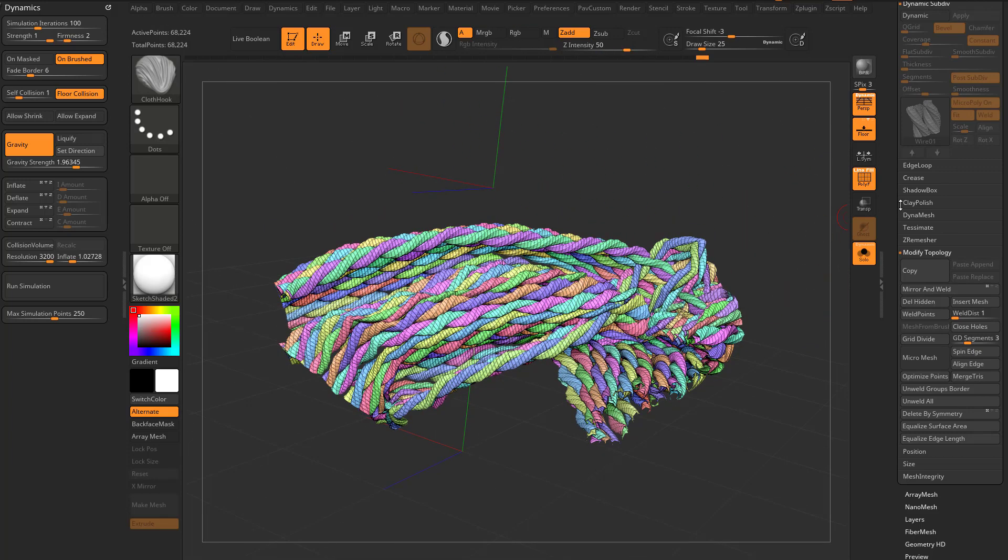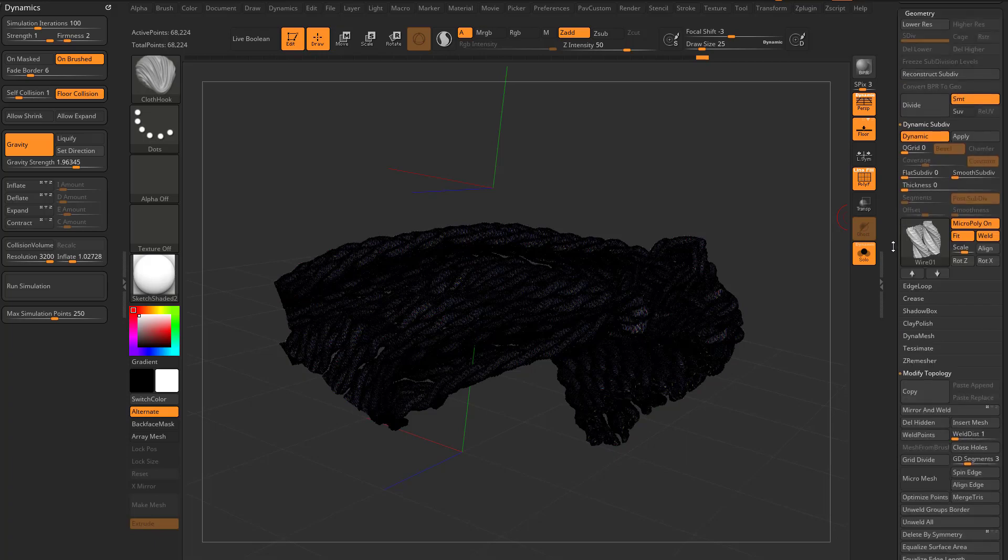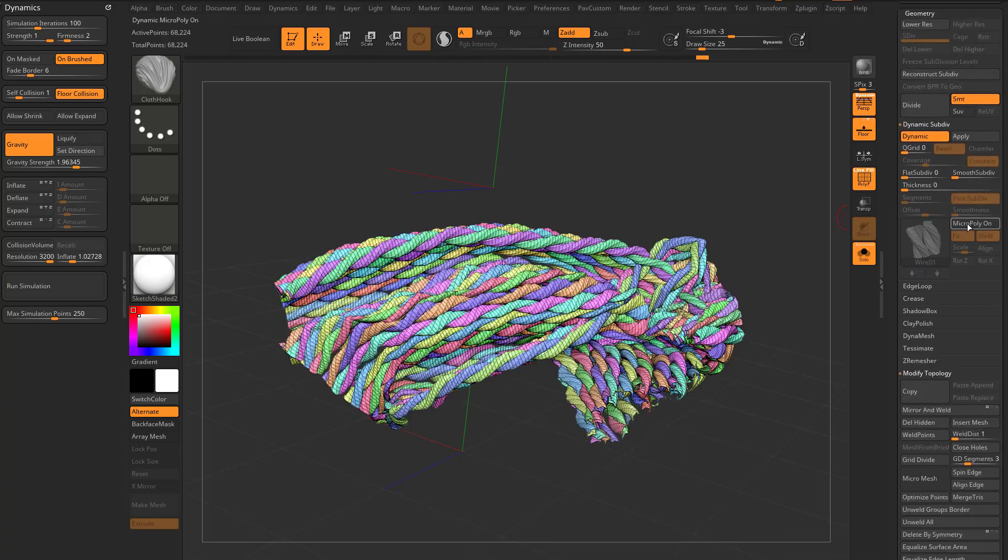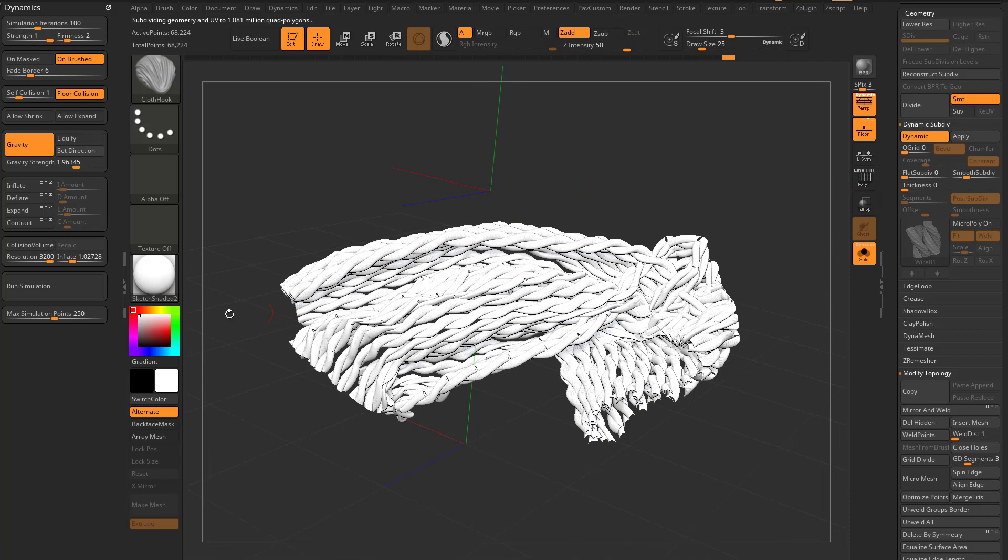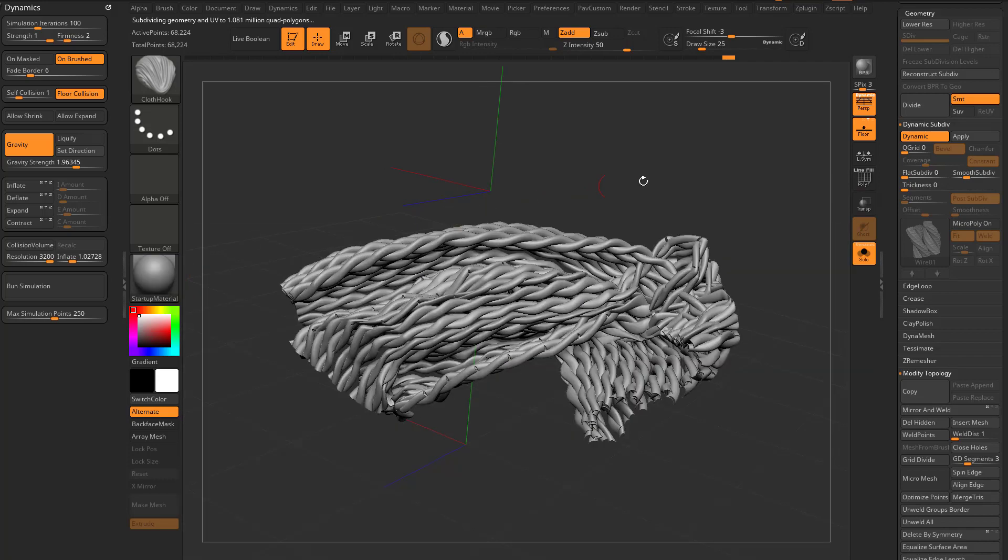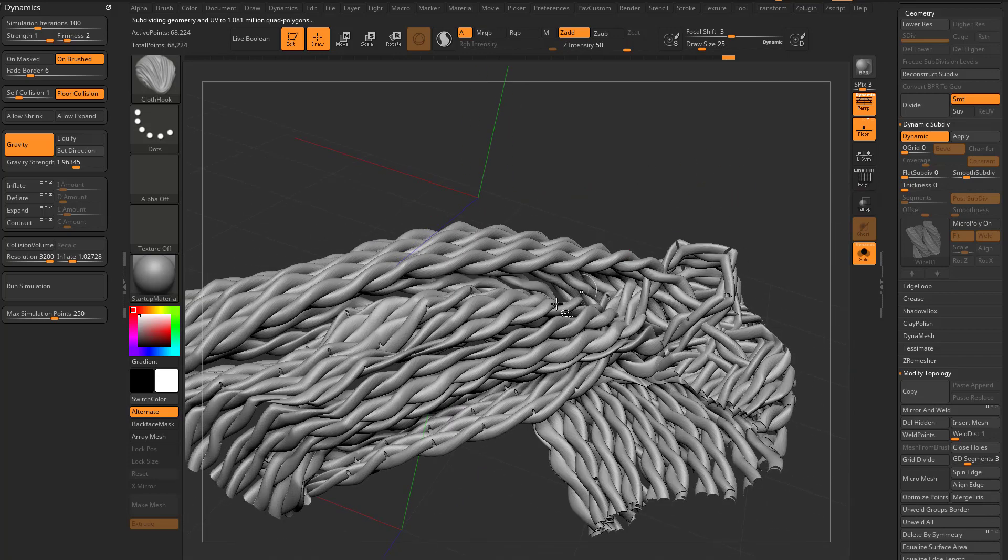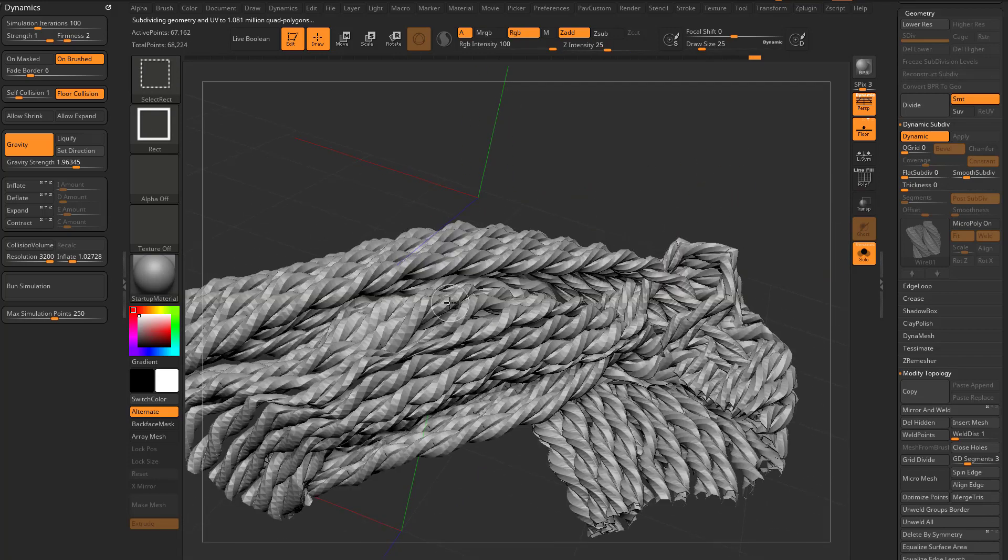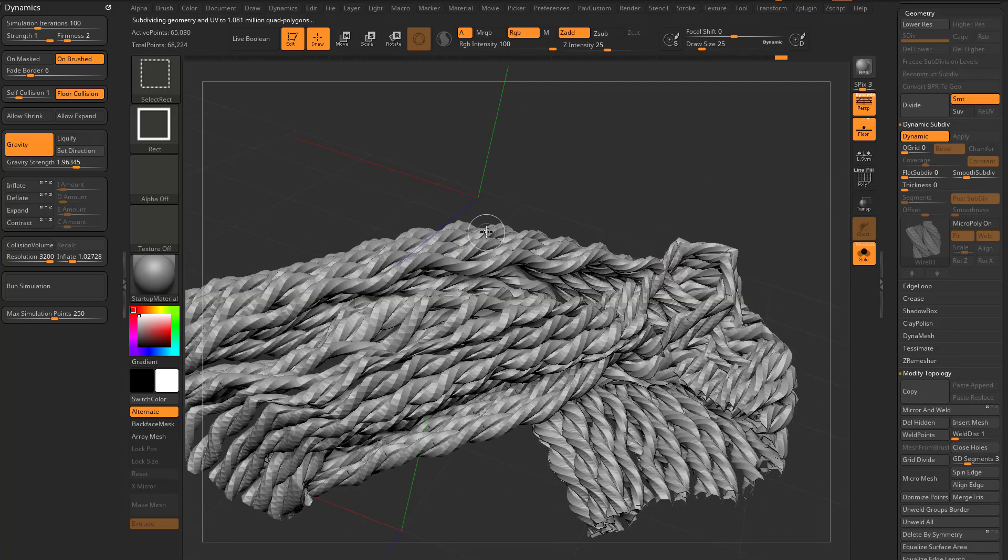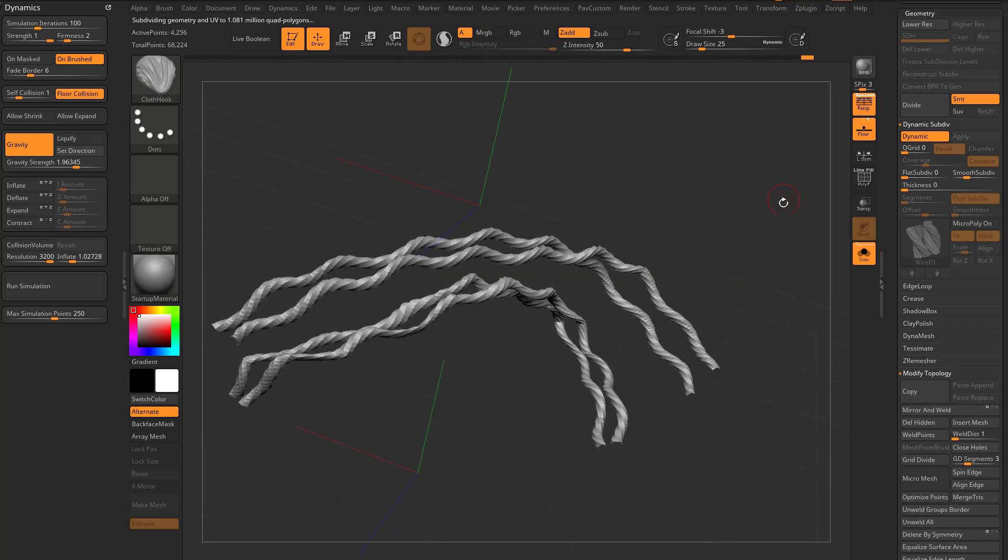So I can turn on D for dynamic again, turn micropoly off. We'll just use smooth subdivisions to kind of smooth that result out. And now we have individual fibers in here we can go through and pluck out if we want to.